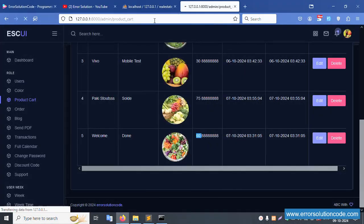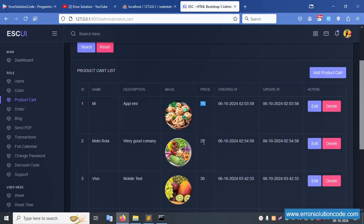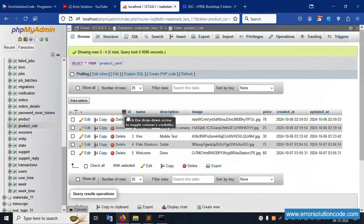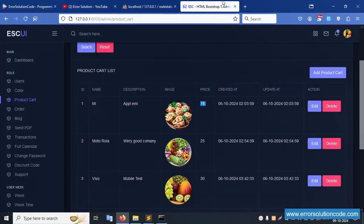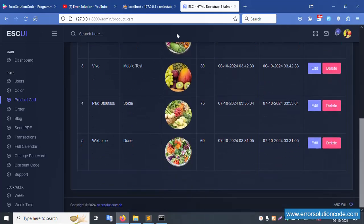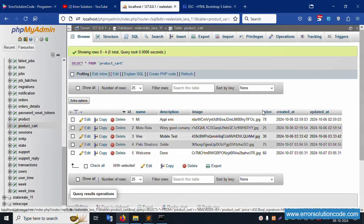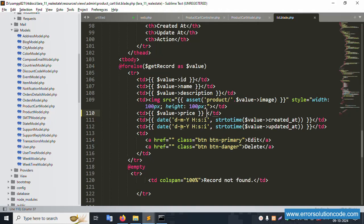Refresh the page again - all dynamic values are available. Number one is seven, number two is eight, then 25, 30, 75, 60 - all available. The price is dynamically shown inside. These values are dynamic and showing correctly.